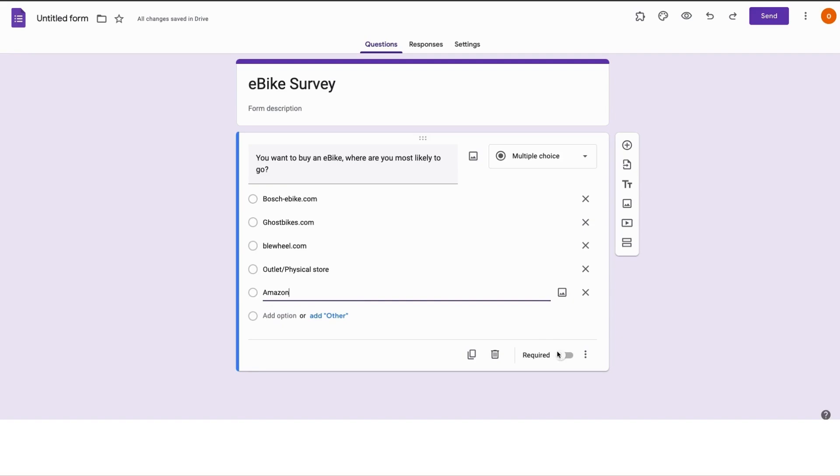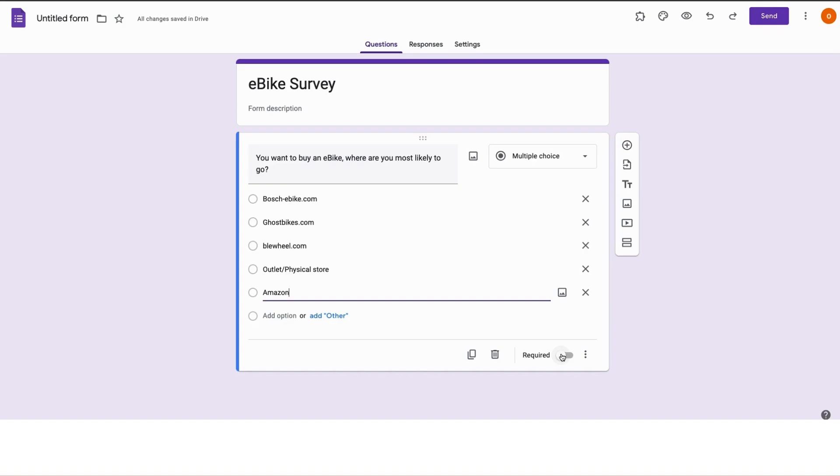I could decide to make this question required or not. What this means is that if it's required, then the users must provide an answer to this question before submitting the form. But if it's not required, then the user could decide to skip this question. Let's go ahead and make this required.